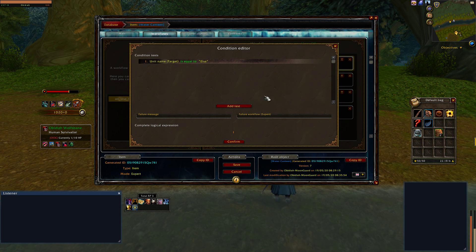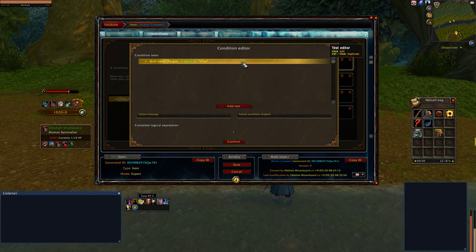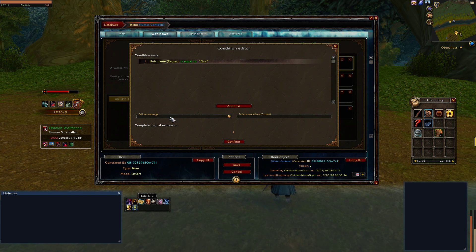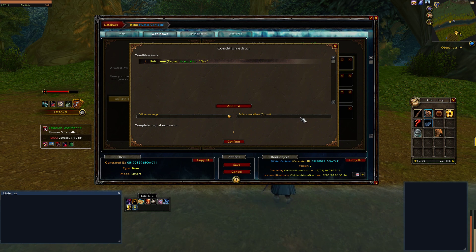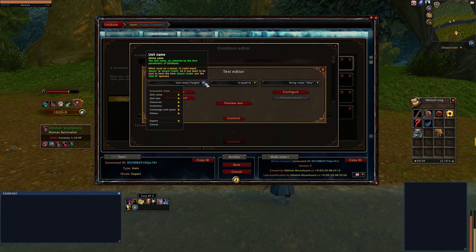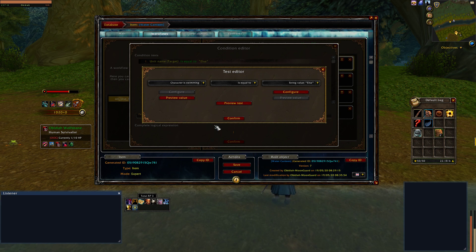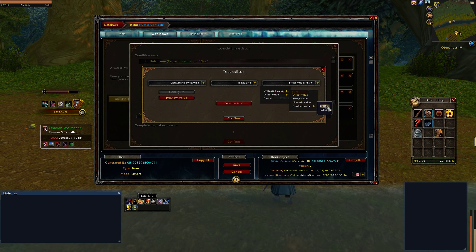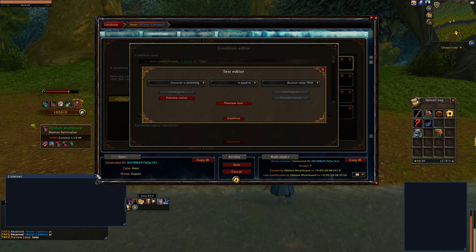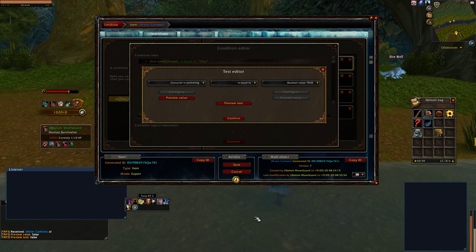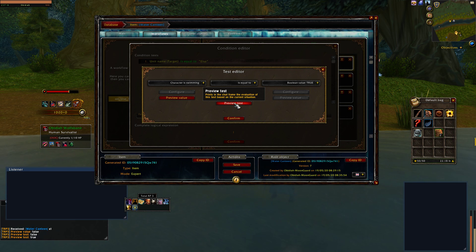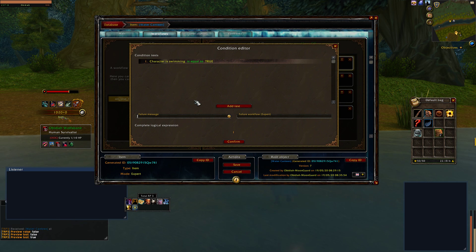Let's click on it and describe the window: this is the condition test — the actual conditional statement it evaluates. There's also a failure message that shows on screen if the condition is not met, and you can even run a workflow if the condition fails. Let's change the condition to "character is swimming" — is equal to — and set it to a Boolean value of true. If I preview value it says false right now, but if my character backs up into the water and I preview test, it says true.